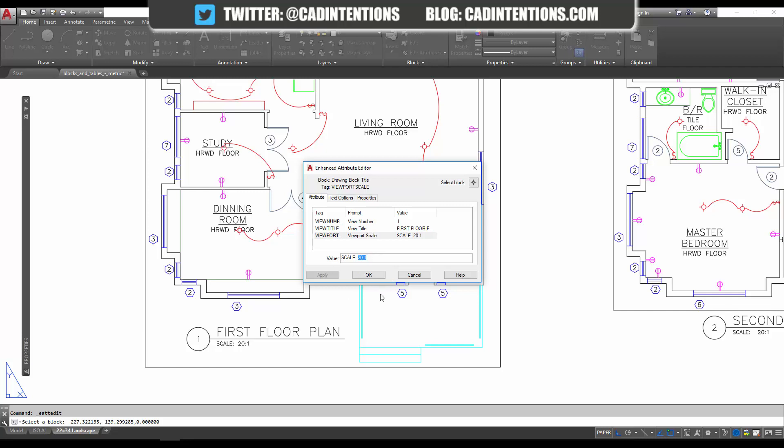into your text, whether it's an mtext or an attribute. You can select the text you want to turn into a field or just delete it and right-click.